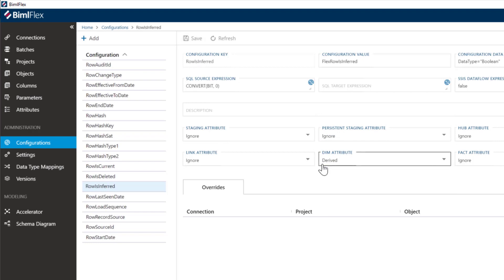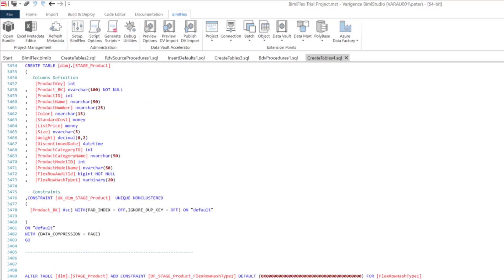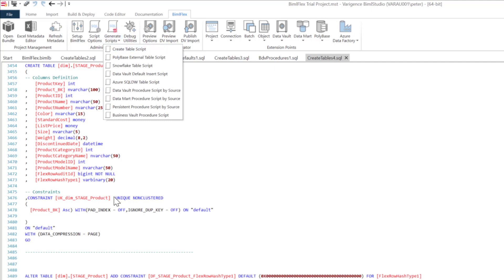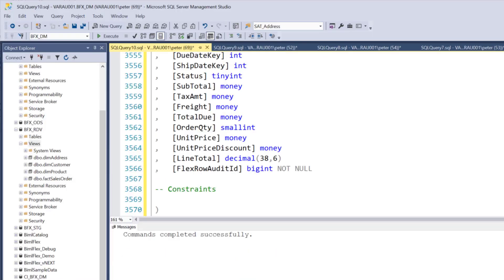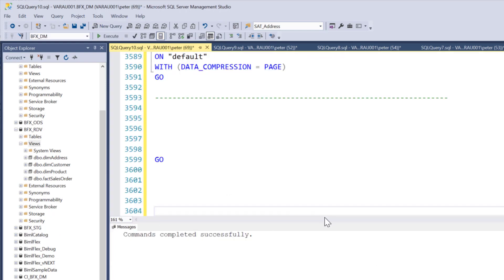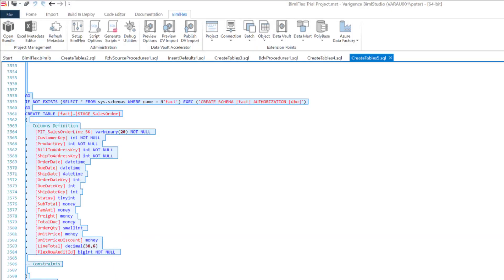I'll get back into BIMOFlex Studio, refresh the metadata — it's pulling the metadata back in. Then I'll go to generate scripts, create table scripts, just to get the latest with that 'row is inferred' in. Copy that and paste it into Management Studio, go through the same process and run that. I actually wanted to show you that error. I'll get back into BIMOFlex Studio and build it — and hopefully this time we won't get any errors. The build is now completed.